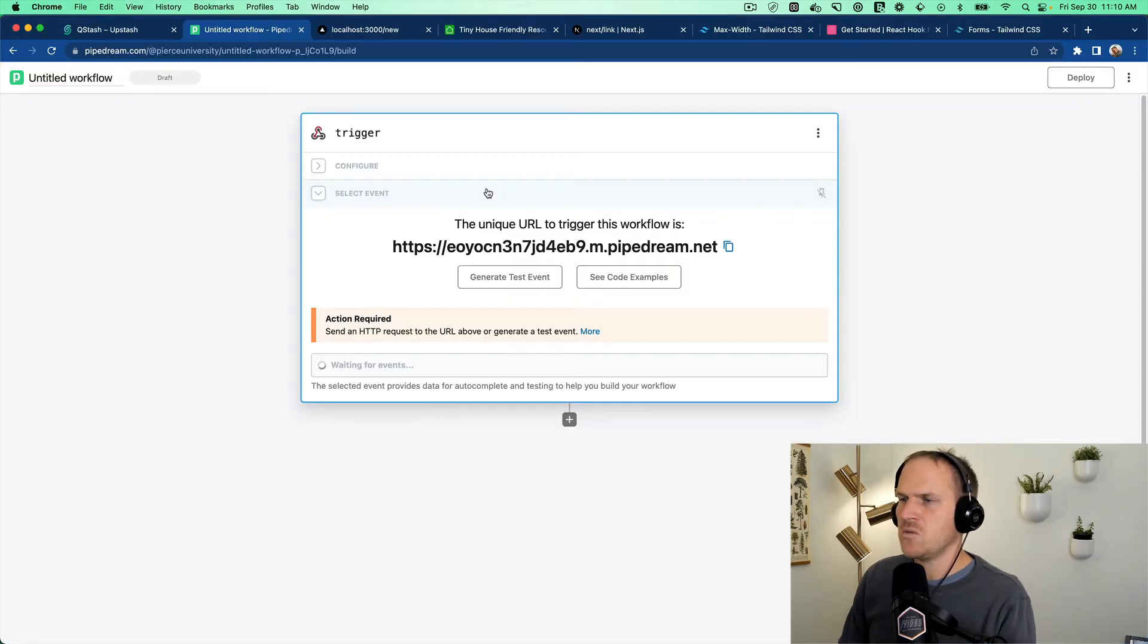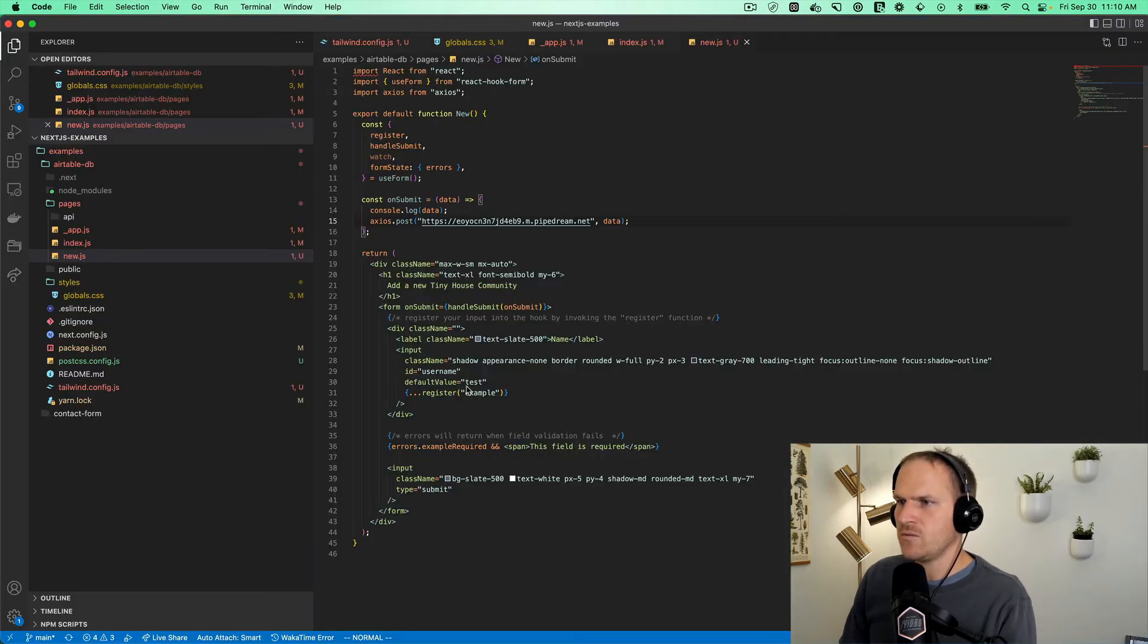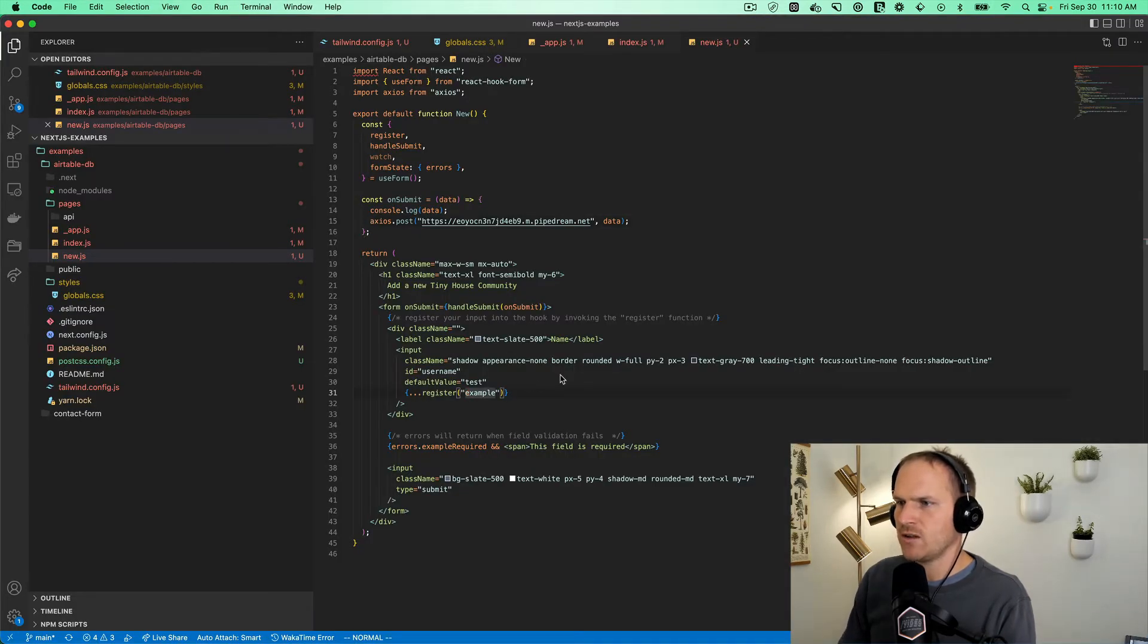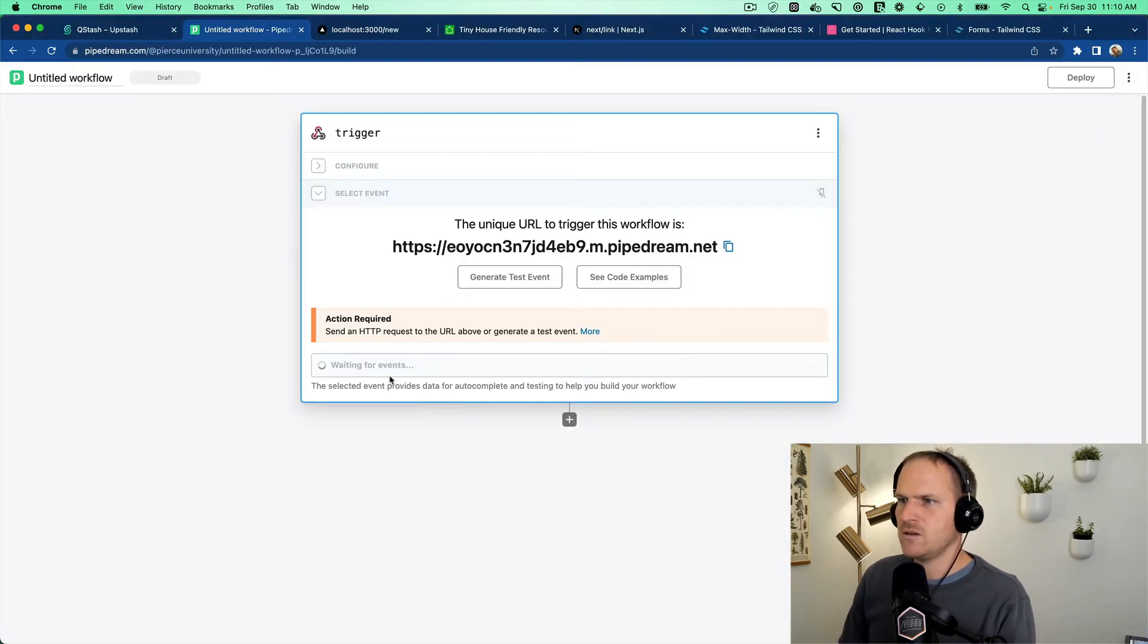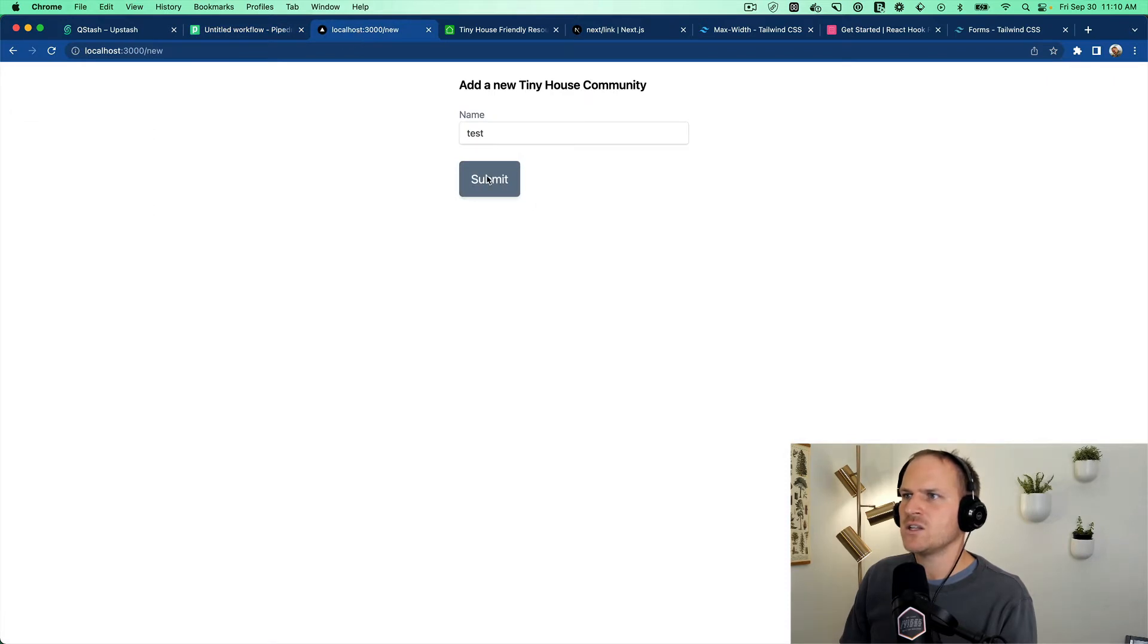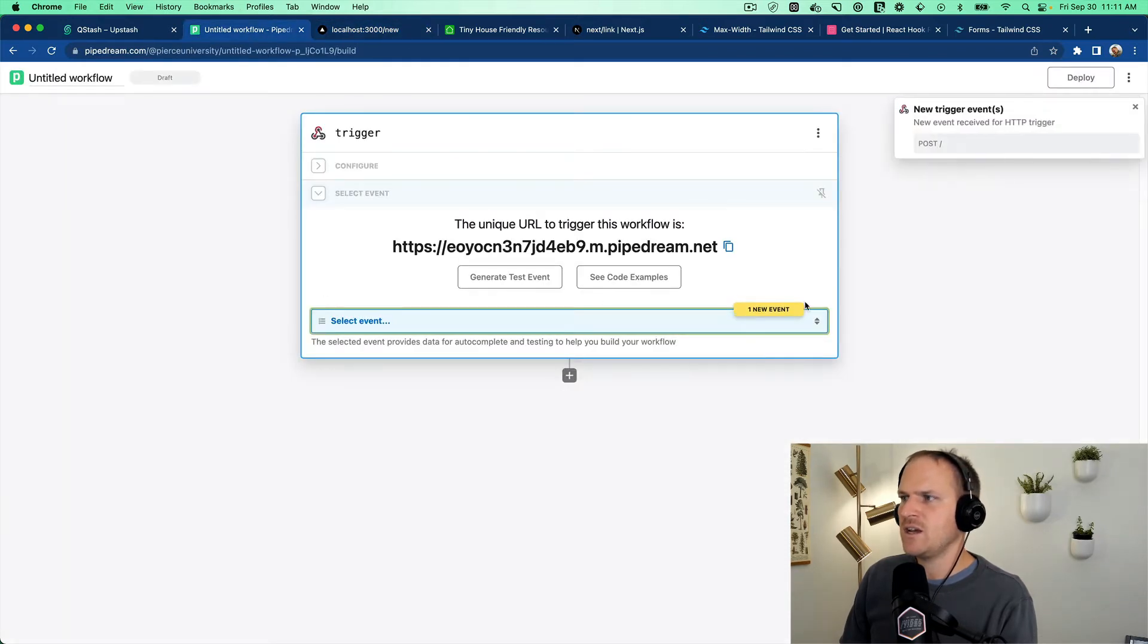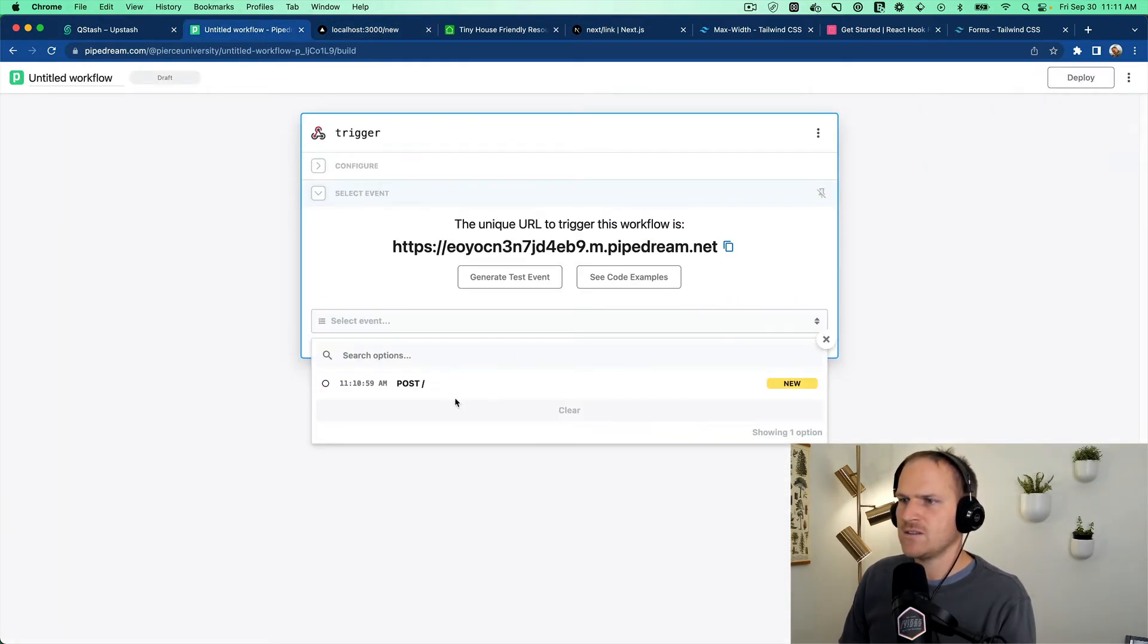So hopefully, I have registered the name correctly. This will be called name. It's the name label, the name field input. The ID should be name. And we can go here and just click submit. And voila, we have a test event.